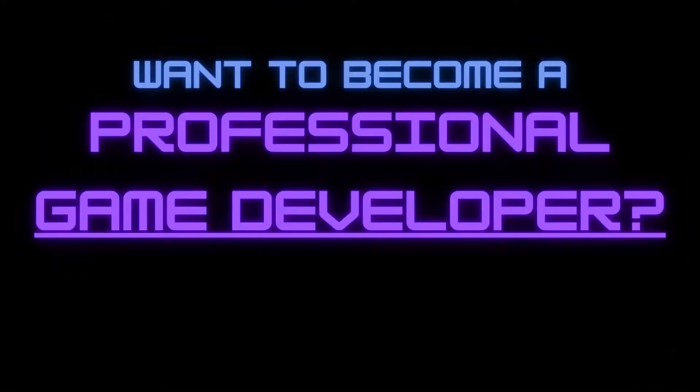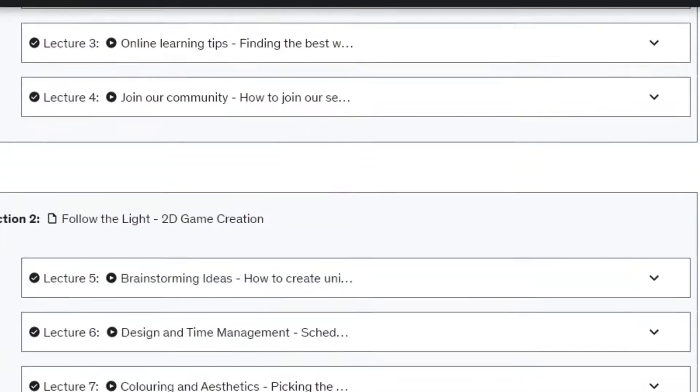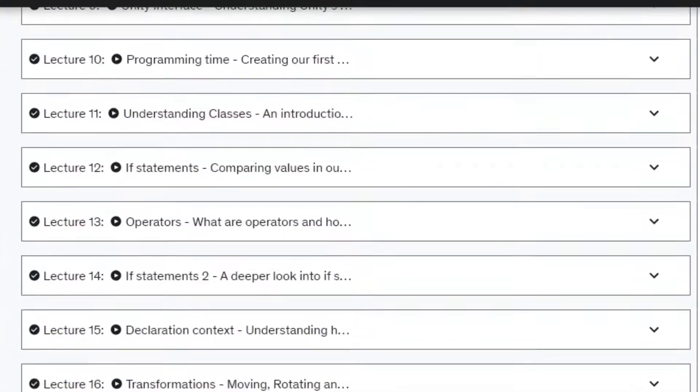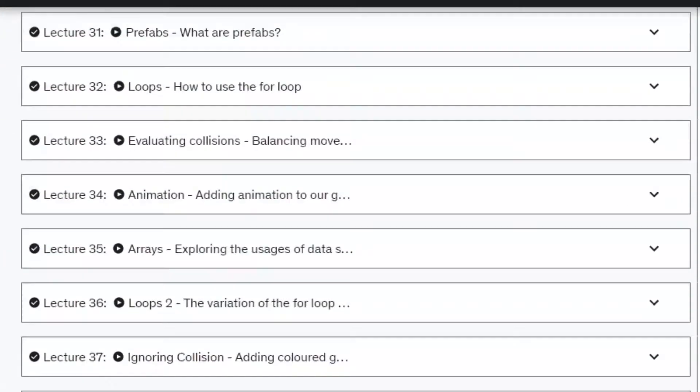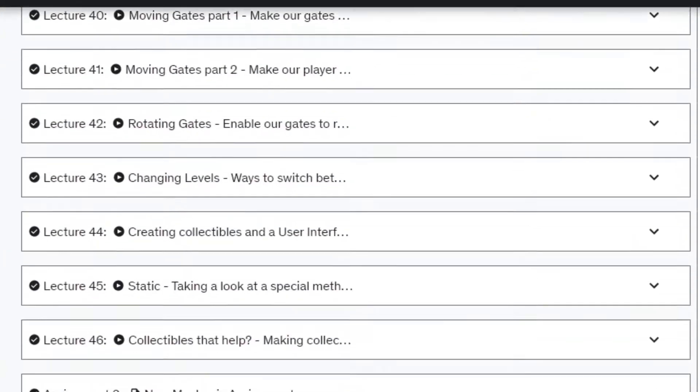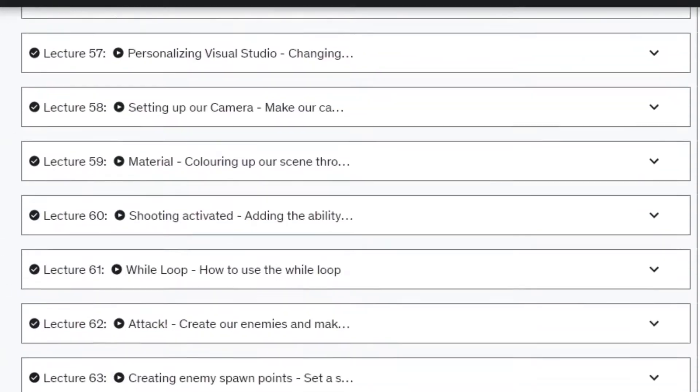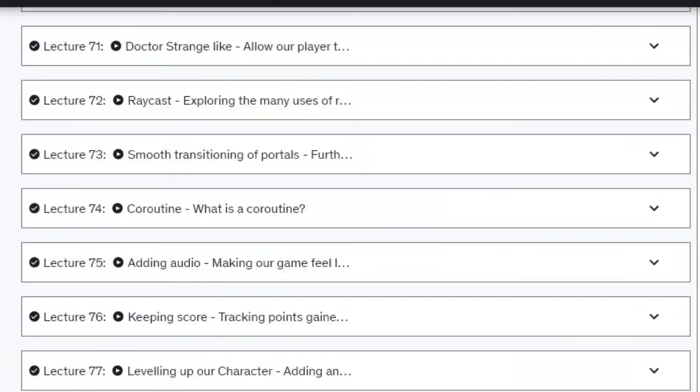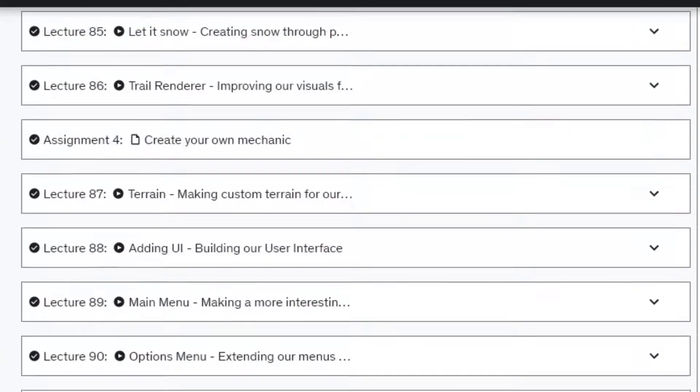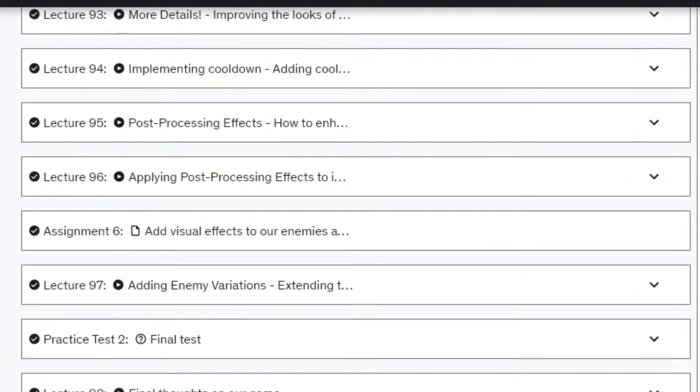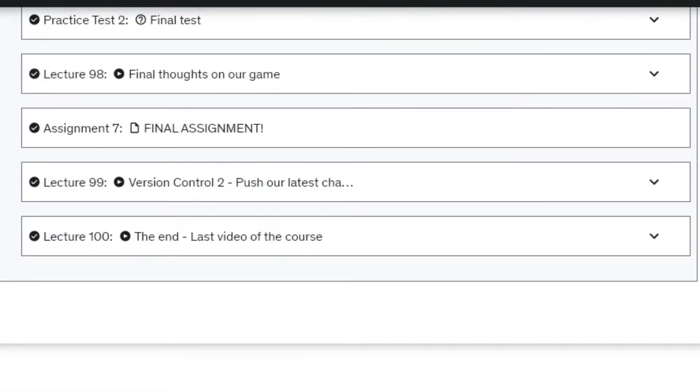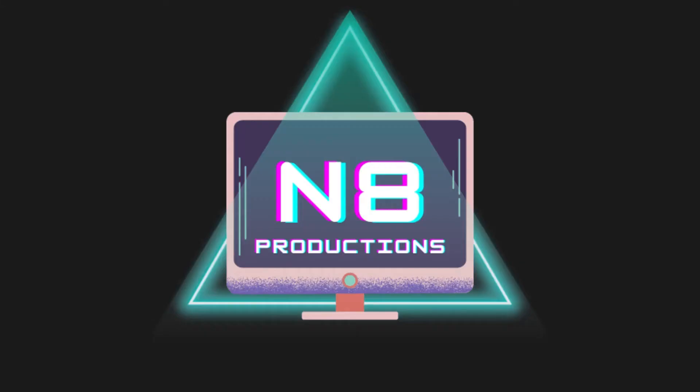Want to become a professional game developer? I designed the ultimate game development course that will teach you everything you need to make your own top quality games with over 20 hours of content and 100 lectures at your disposal. Make sure to check the link in the description for more information.